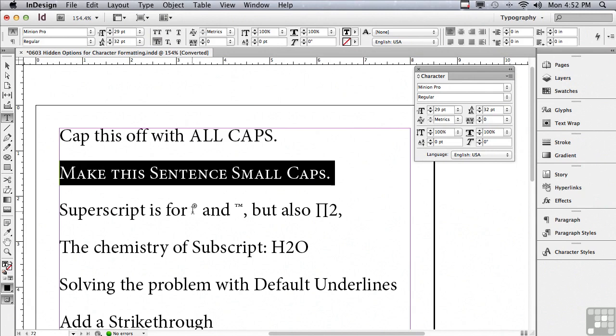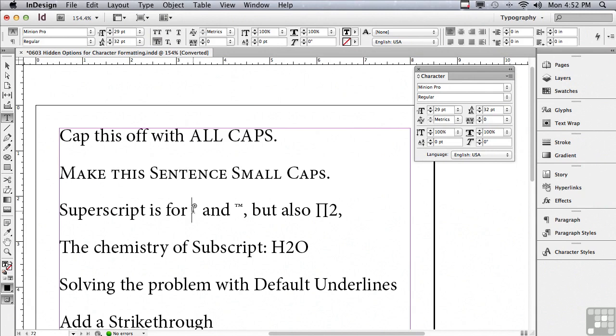Small caps is going to make all of the lowercase letters small caps and all of the capital letters are going to remain caps, full-size capitals.